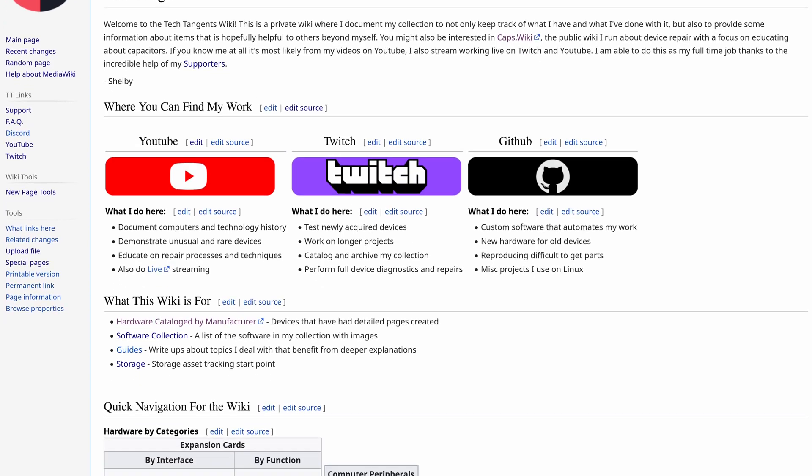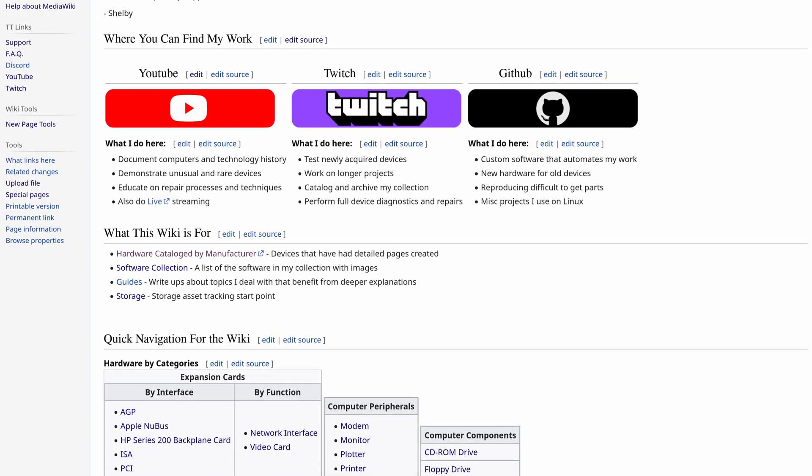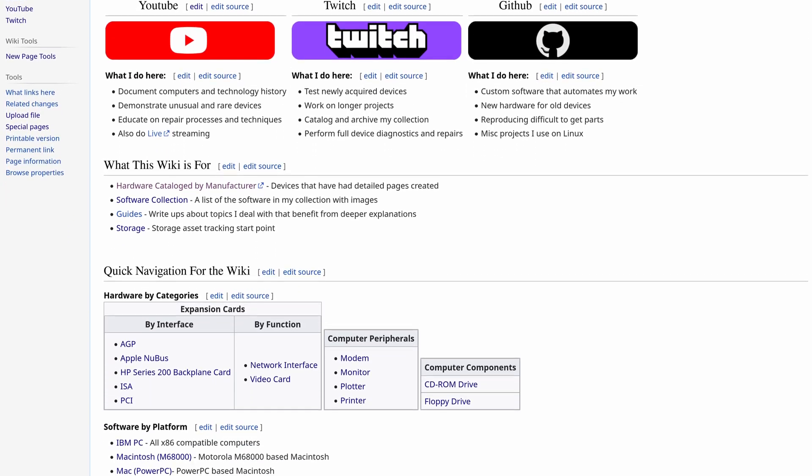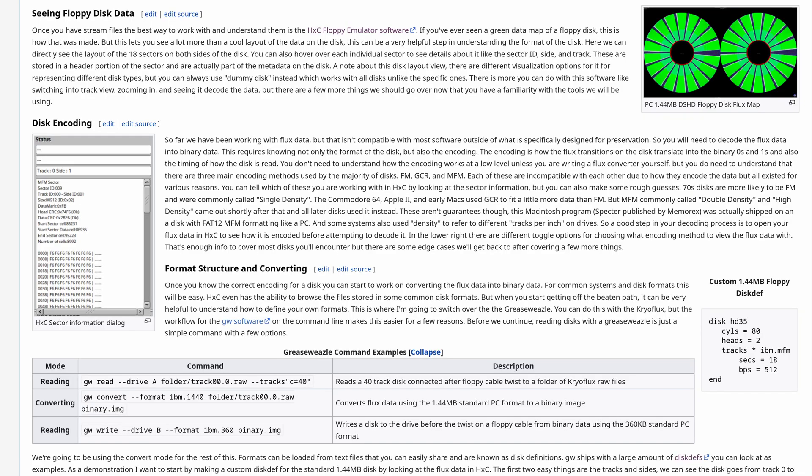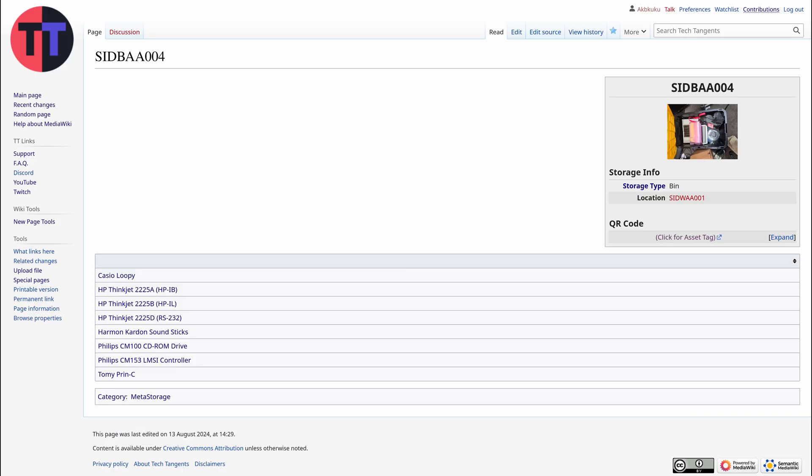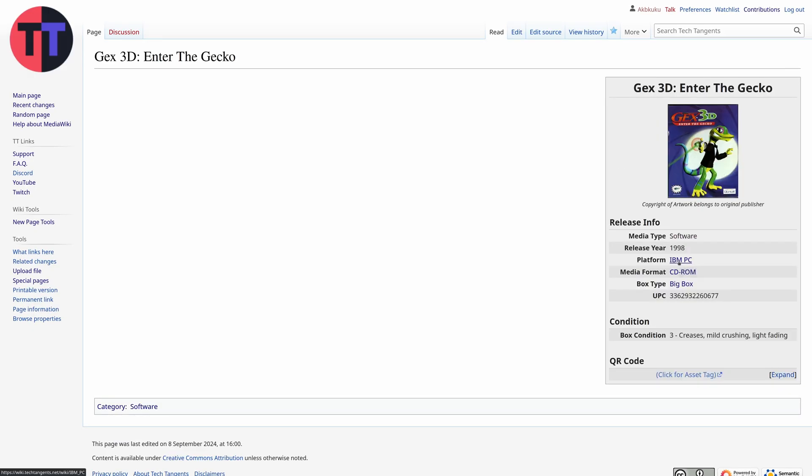So today I thought I would go through how I'm using MediaWiki as a way of managing projects, publishing write-ups, asset tracking, and more.